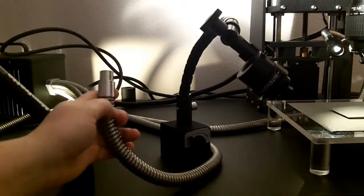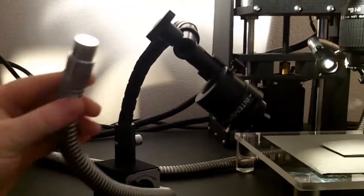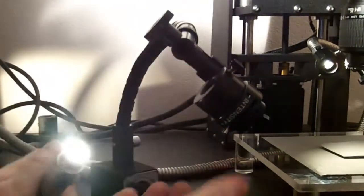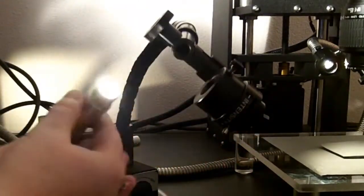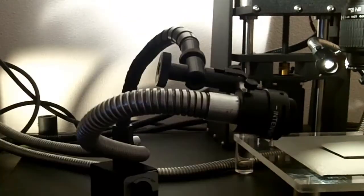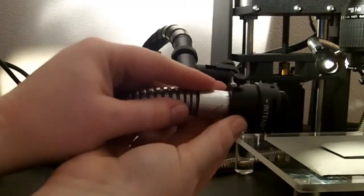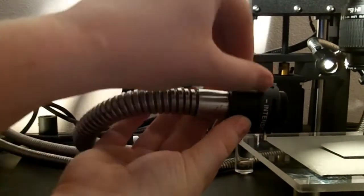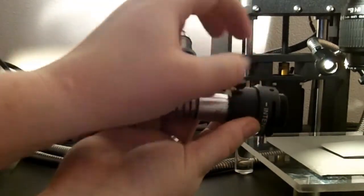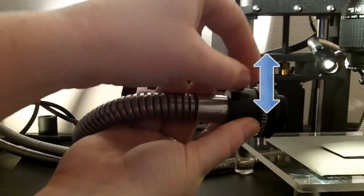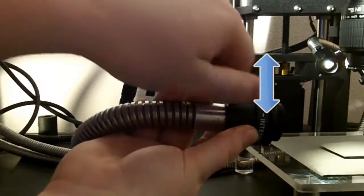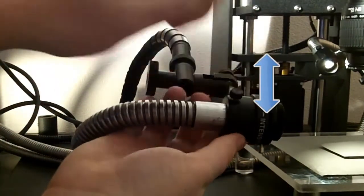To attach the fiber optic cable to the articulated arm, place the end of the cable into the receptacle and tighten the knob on the side.